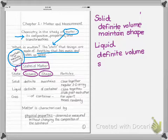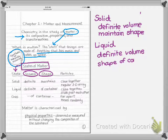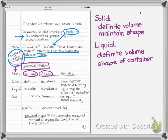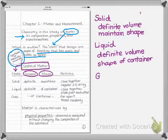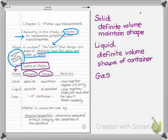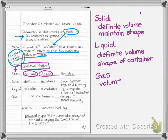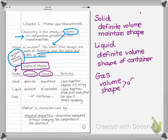A liquid takes on the shape of its container — depending on where I put it, it takes on whatever shape the container has. It doesn't expand to fill the container; it just conforms to the bottom. Finally, gases expand to whatever container you have — both the volume and the shape of a gas match the container it's placed in.